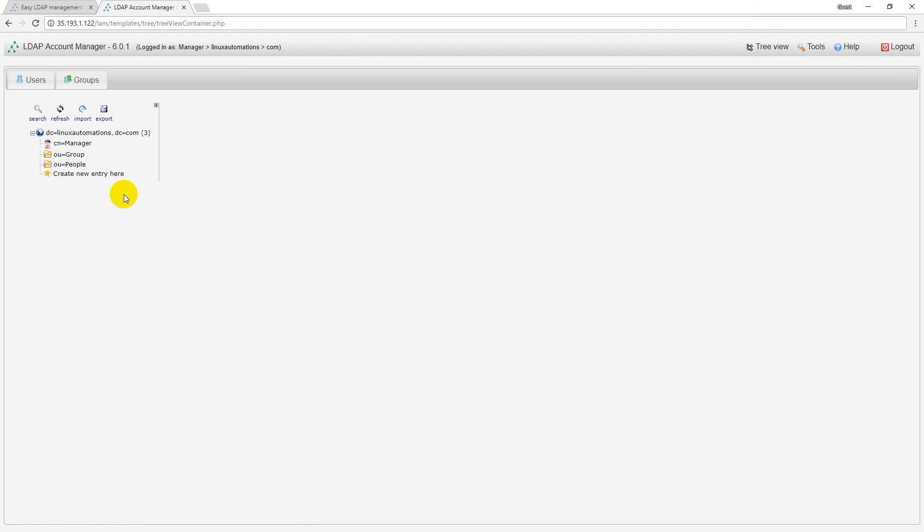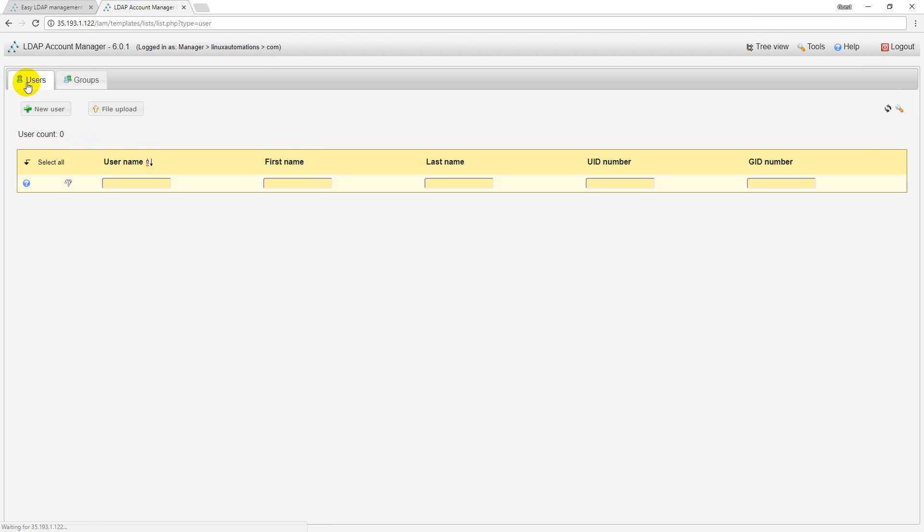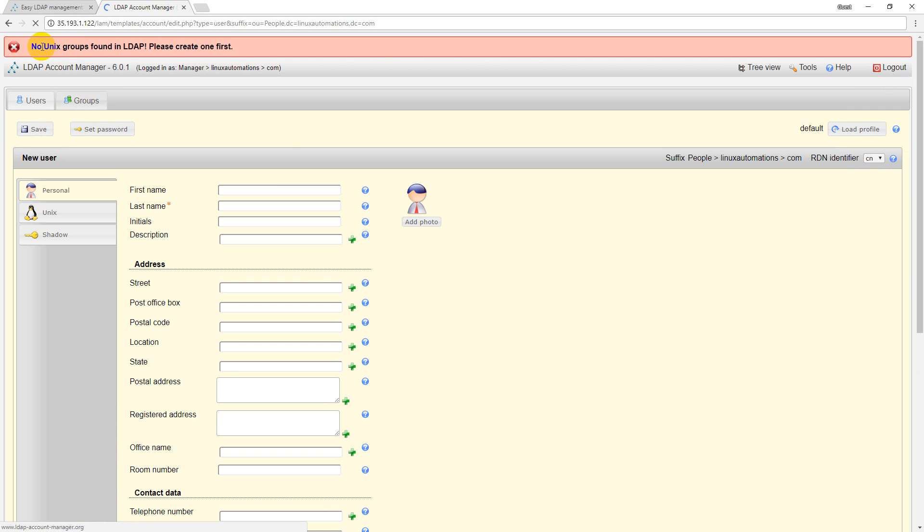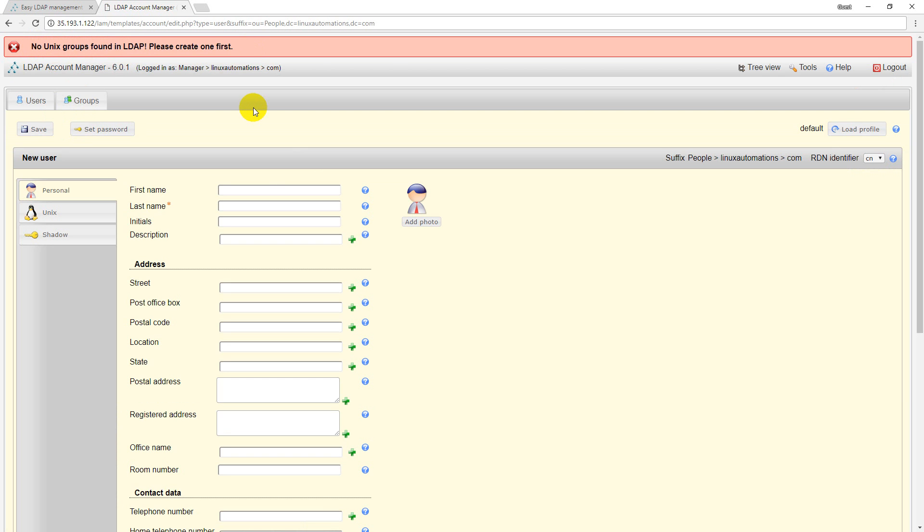Right now I want to go ahead and create a user, but before creating a user you need to add a group otherwise it will not allow you to do that. If you click on new user, it is telling you no LDAP groups found and hence it is unable to do anything.